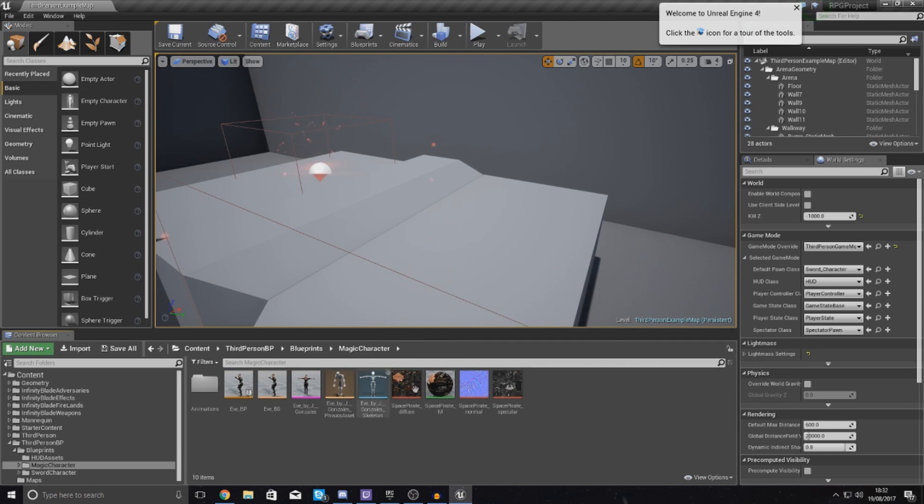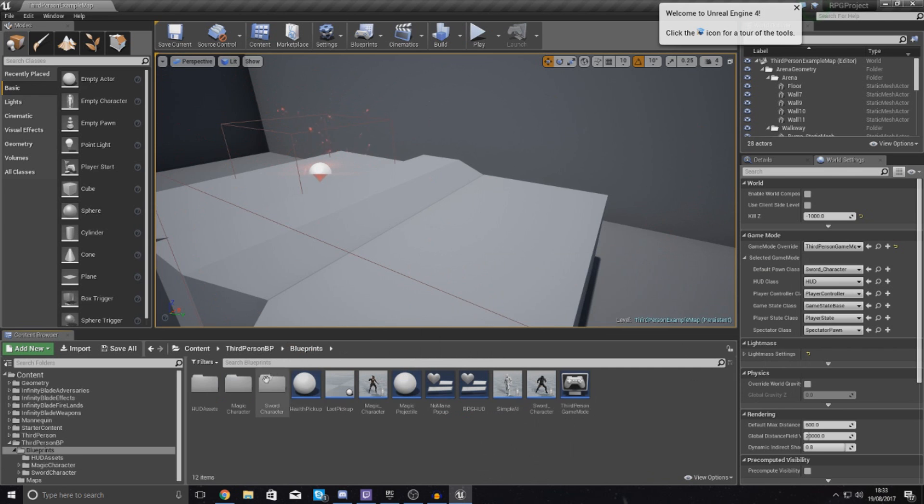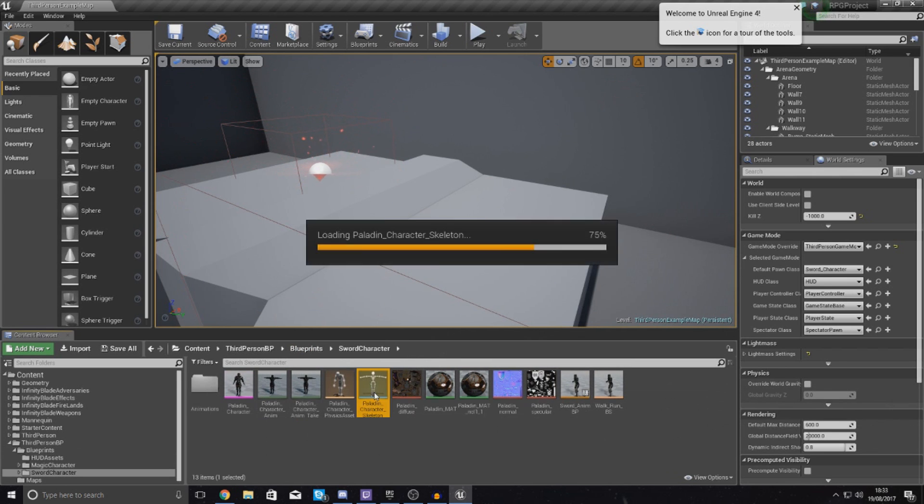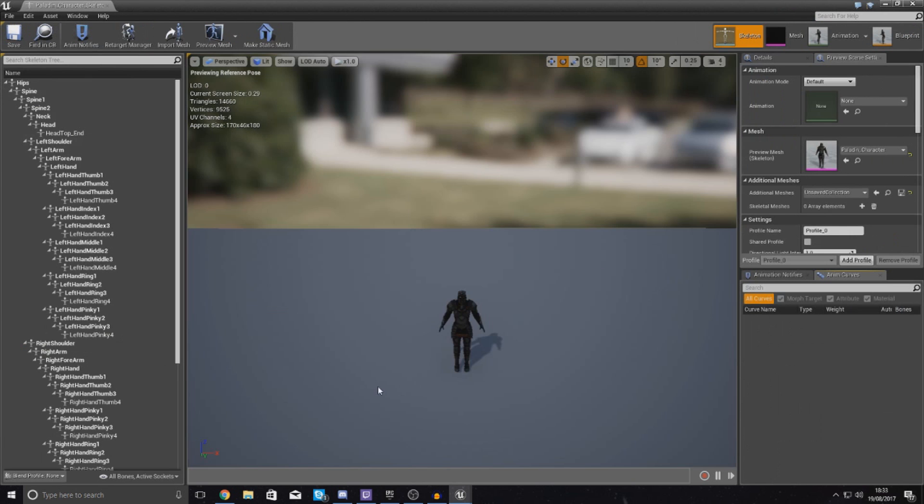And the way that we're going to do this is all inside of our character. So what we've got to do, if we go over to our sword character folder and then just go ahead and open up your skeleton.